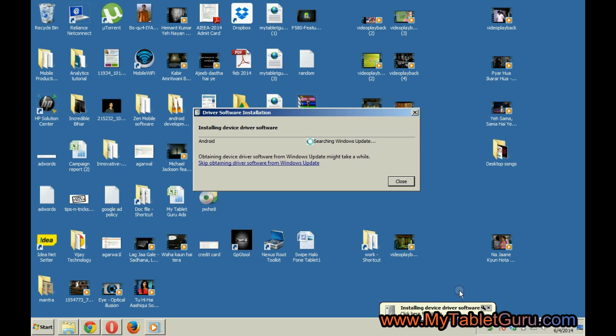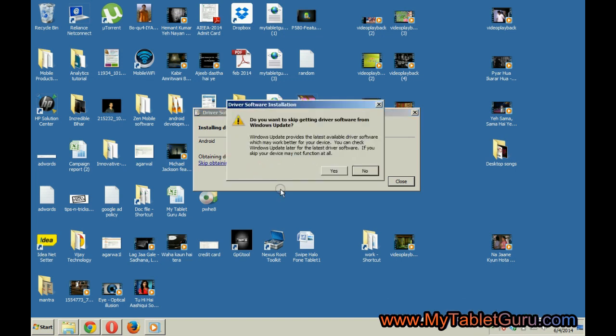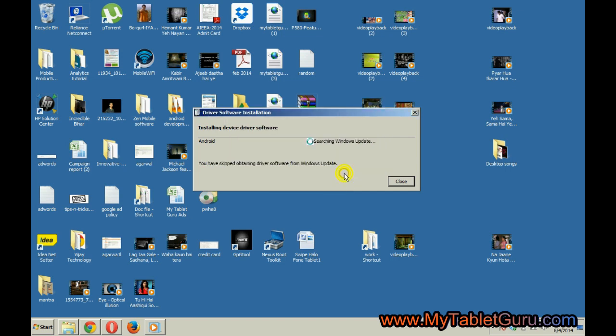Let's skip the automatic installation process and go for manual installation. Select skip and then yes.